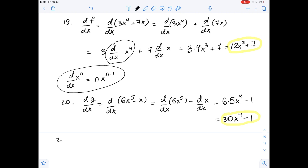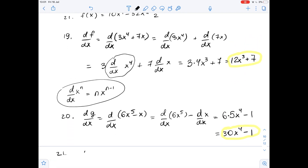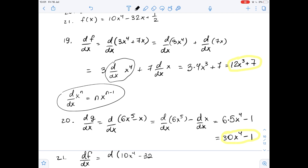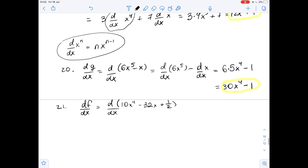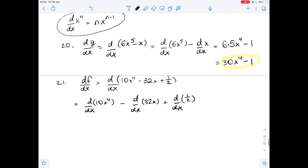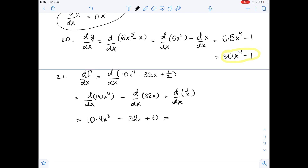Now let's do number 21. The derivative of f with respect to x equals the derivative of 10x to the fourth power minus 32x plus 1/2 with respect to x. We get 10 times 4x cubed minus 32, and the derivative of the constant 1/2 with respect to x is 0. So our final answer in number 21 is 40x cubed minus 32.